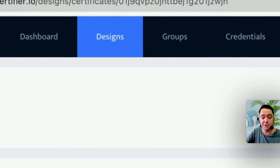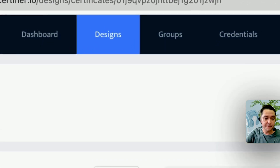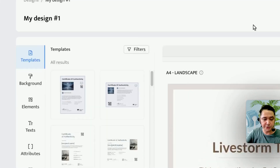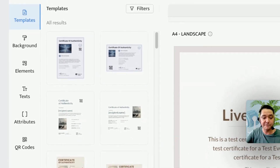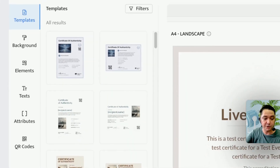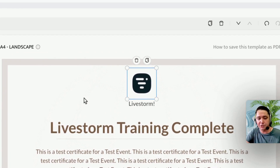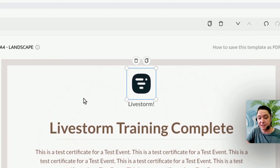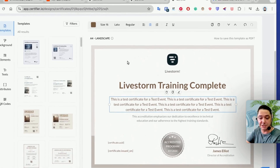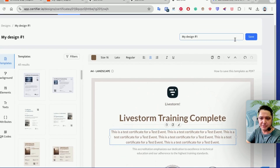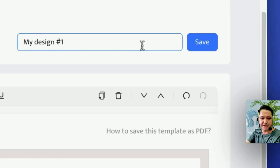Let's have a quick look at the designer. You can change the backgrounds, add new elements, upload your own photos, change the text font and attributes, and you can even add a QR code. The fact that you can upload your own images gives you the freedom to create any certificate that you like. Once you're happy with the certificate design, you can save it.